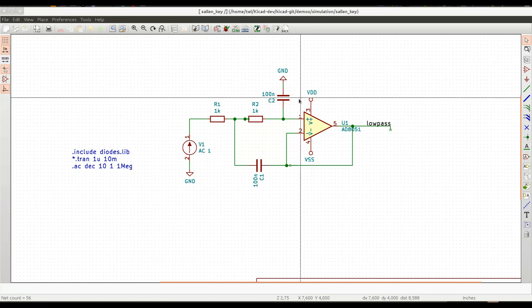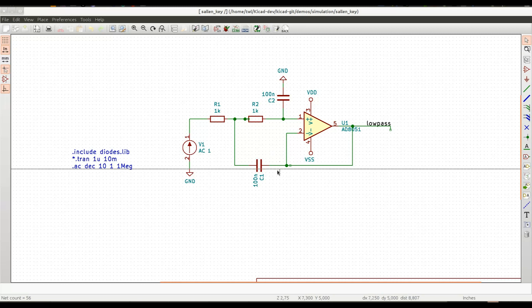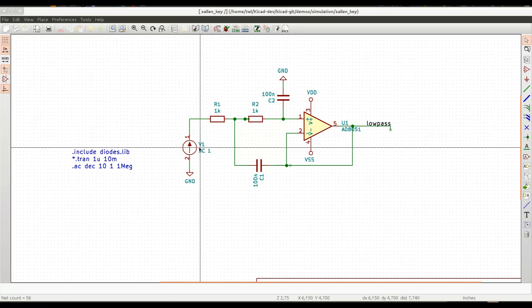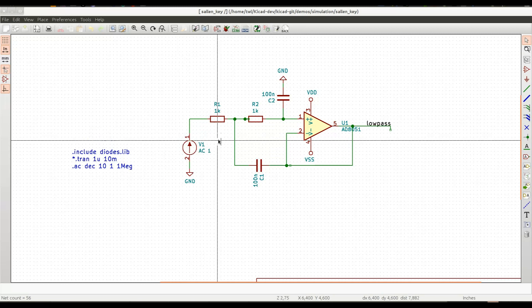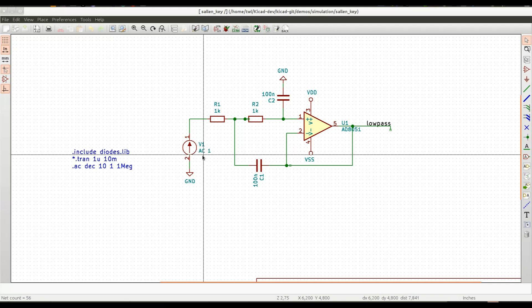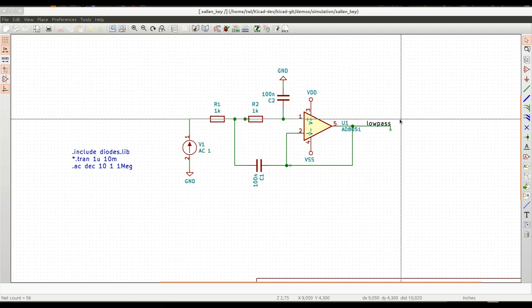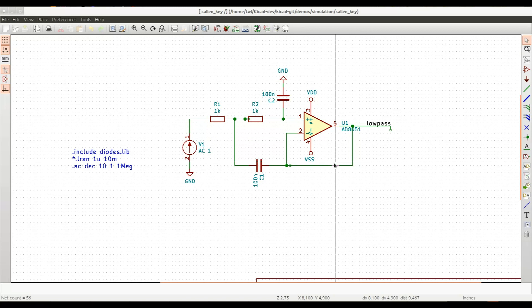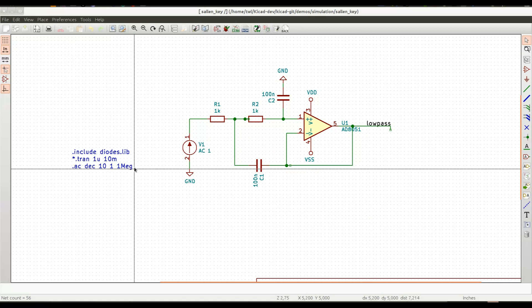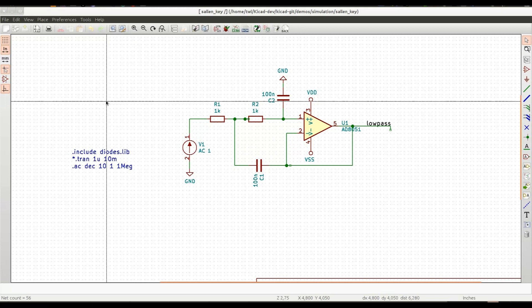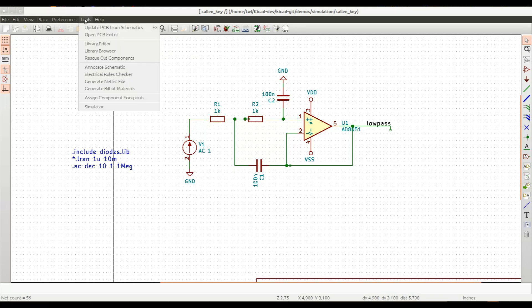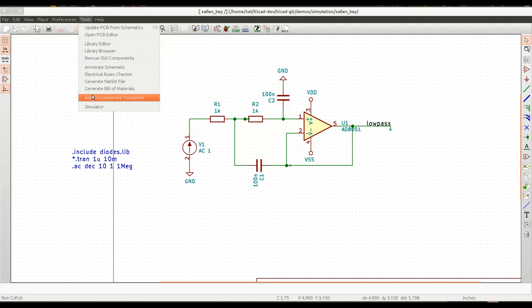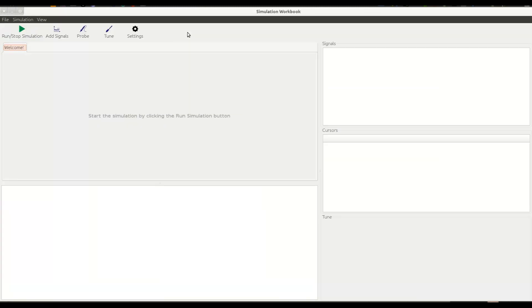As you can see I pre-drew the schematic, I added an alternating current source for the AC analysis and I labeled a couple of nets and I also specified the analysis type by simply typing an ordinary SPICE command. Let's launch the simulator, we go to the tools menu, simulator, a new window appears.